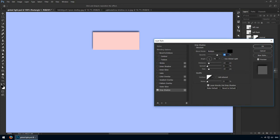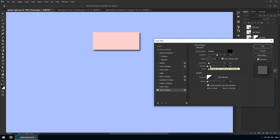Opacity, let's say 70%. The angle is important. I'll check global light first and now I'll set it at 125 degrees. For the distance and size, you can use anything. I'll have them at 40 and 30 pixels respectively.